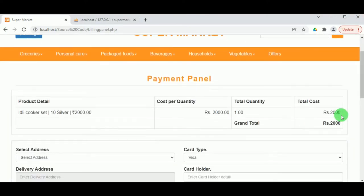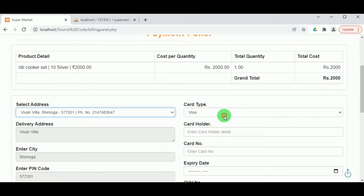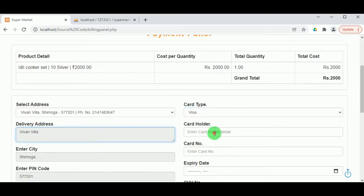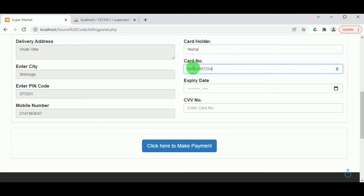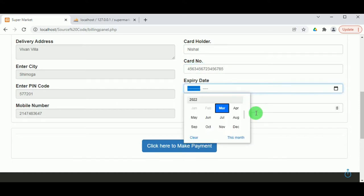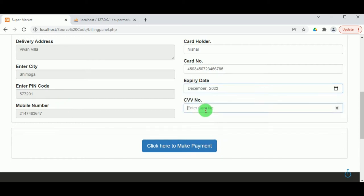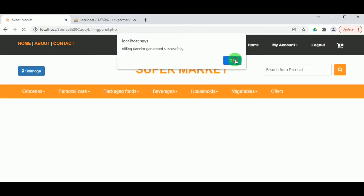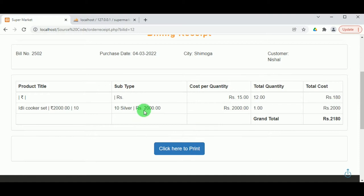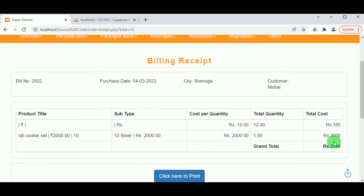To make the payment, the customer must select a delivery address from their saved addresses, then enter the card type, cardholder's name, card number, expiry date, and CVV number. The city, pin code, and mobile number are auto-fetched from the selected address. Once billing is complete, a receipt is generated which can be printed by the customer.